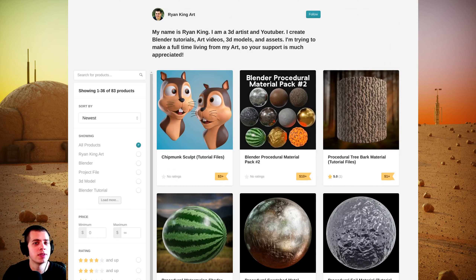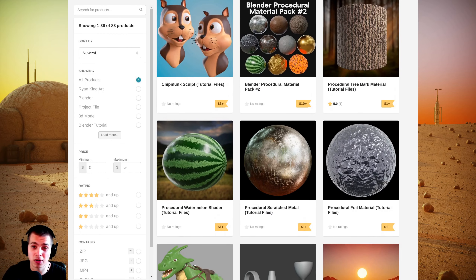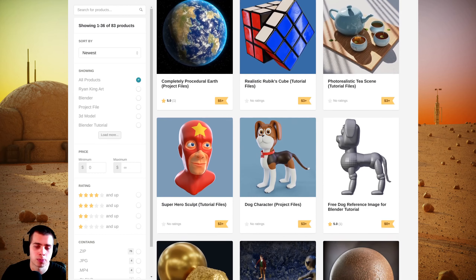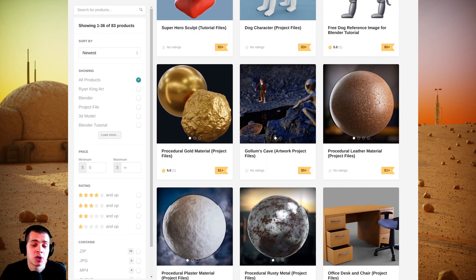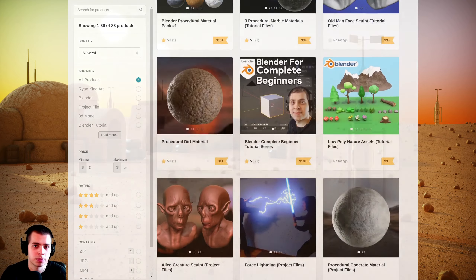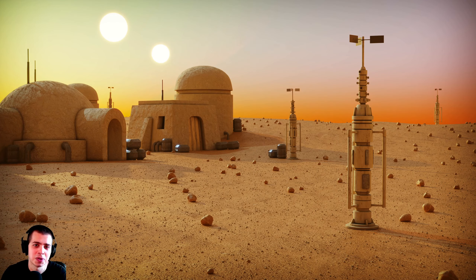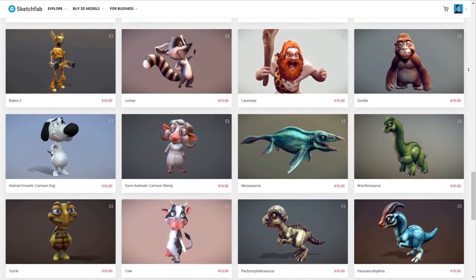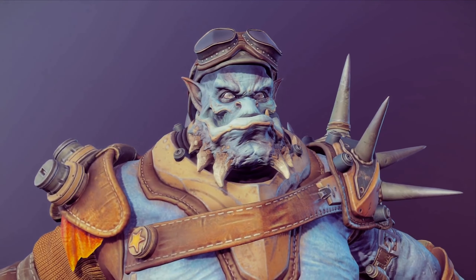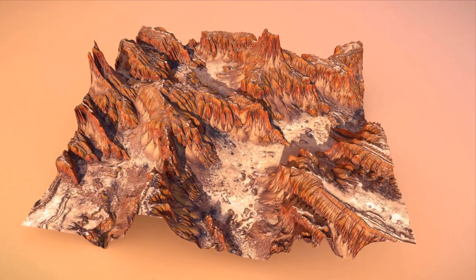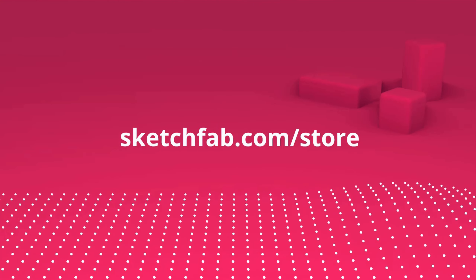A couple quick things before we get started. If you'd like to support this channel you can visit my Gumroad store for digital products, join my Patreon for tutorial files, or join the YouTube membership by clicking the join button next to the subscribe button for cool perks. I also want to thank Sketchfab for sponsoring this video. You can buy, sell, and upload your own 3D models on Sketchfab, preview them in your browser, phone, tablet, or in AR and VR, and they have a huge 3D model store. Check out Sketchfab with the link in the description.